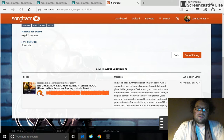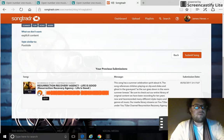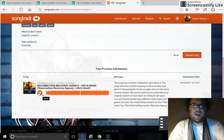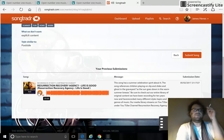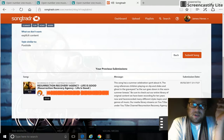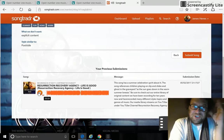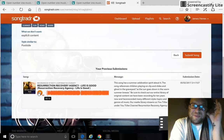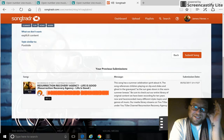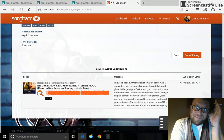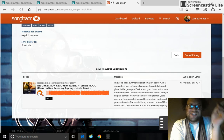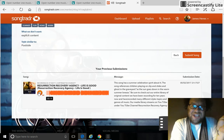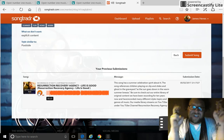Let's listen to it one last time while we read our pitch back to our song. This song has a summer celebration spirit about it. The song references children playing on slip and slides and ghost in the graveyard as the sun goes down in the warm summer breeze.